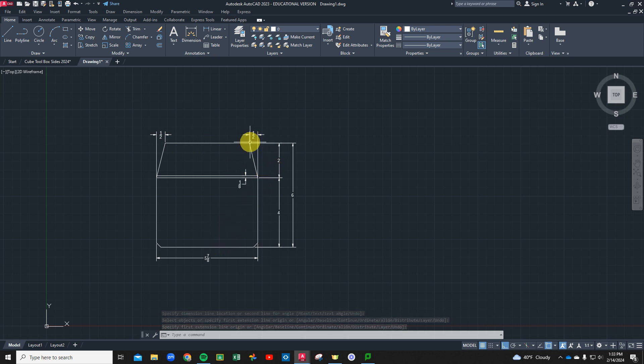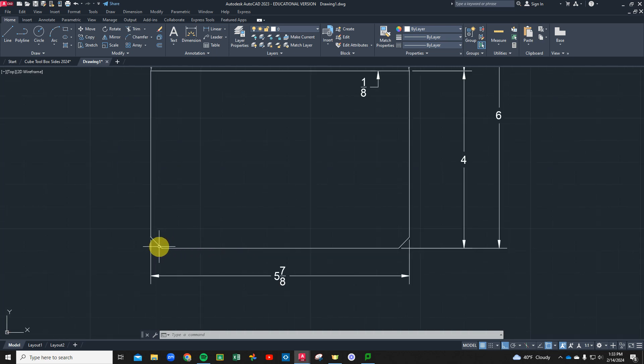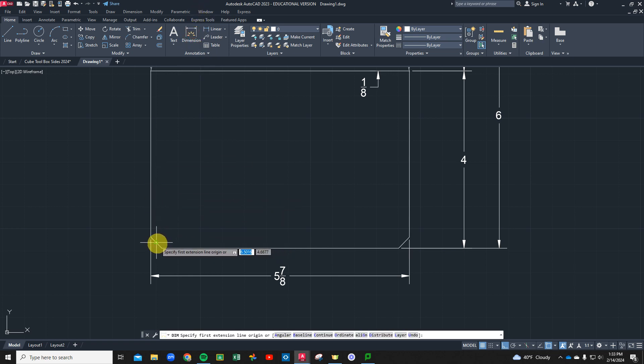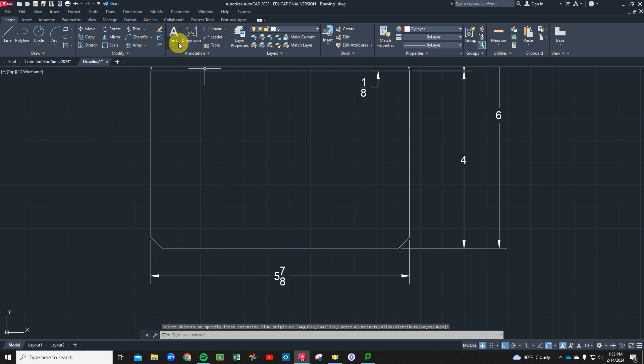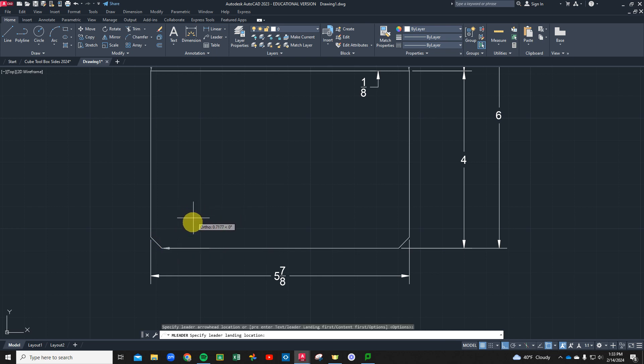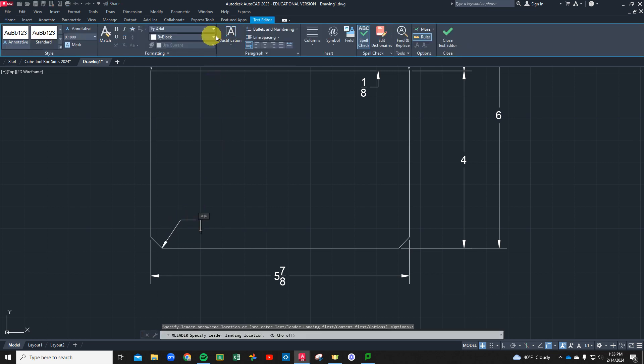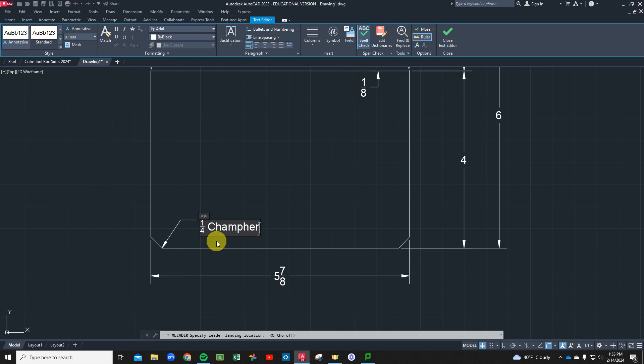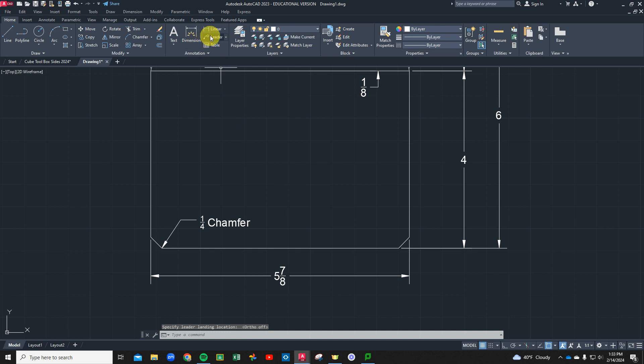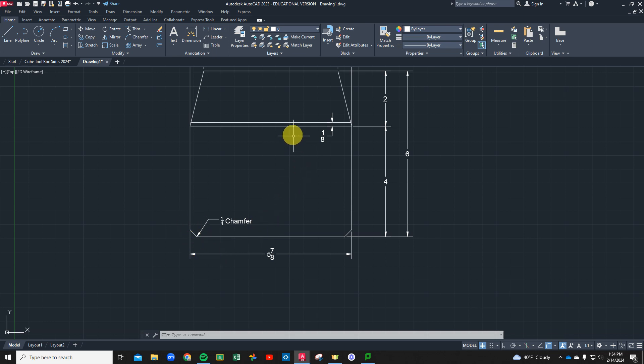We have all the overall dimensions that we need, except the dimension of this chamfer. We're going to put a leader in here. I'm going to turn off my ortho because I want my leader to give me a little angle. A leader gives us a note with an arrow pointing. We're going to call that a quarter inch chamfer. That's typical. We put it on one side, we put on the other. That's to give us relief for the bottom of our box where our bend goes and inside of our toolbox.